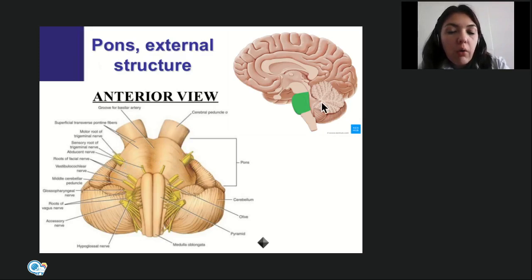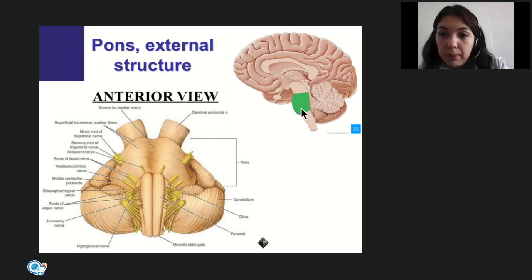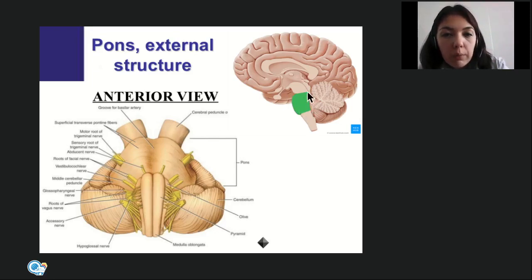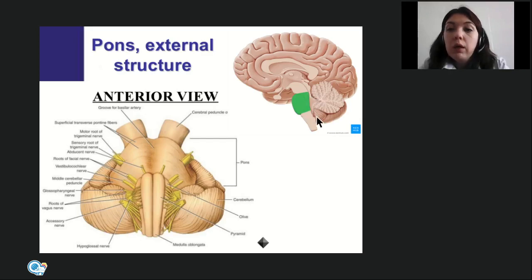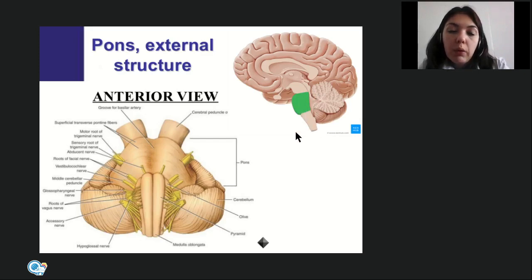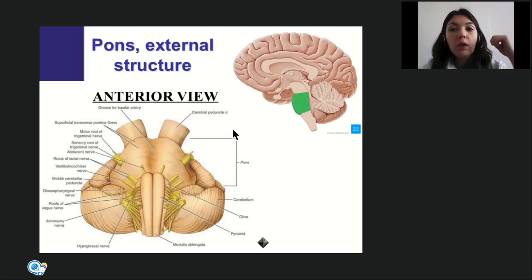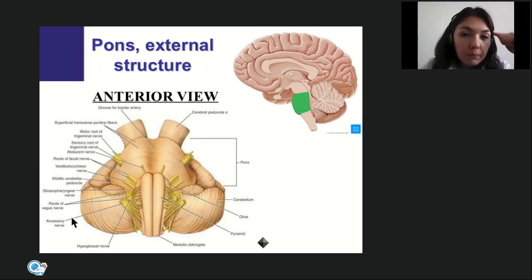The boundary between the pons and middle cerebellar peduncles corresponds to the exit of the root of the fifth pair of cranial nerves — the trigeminal nerve. In the sagittal section, the pons can be seen here. The dorsal surface of pons and medulla oblongata form the rhomboid fossa, which is the floor of the fourth ventricle. The skeletotopy of both medulla oblongata and pons is the same — both are located on the clivus, formed by fusion of the body of the sphenoid bone and the basilar part of the occipital bone.